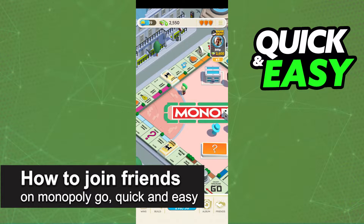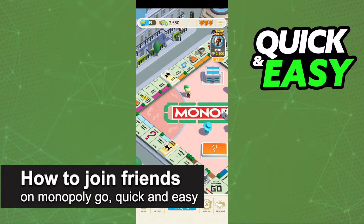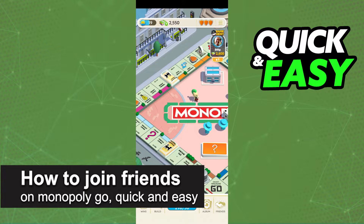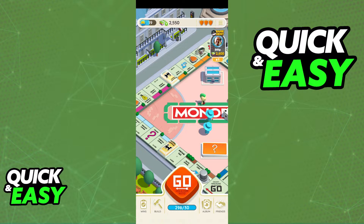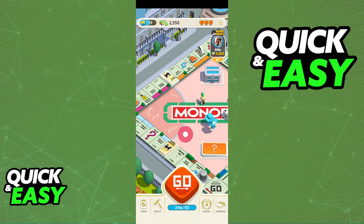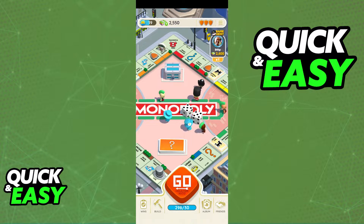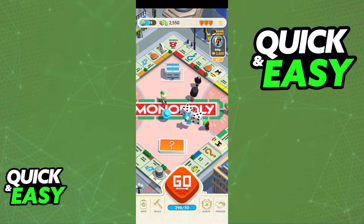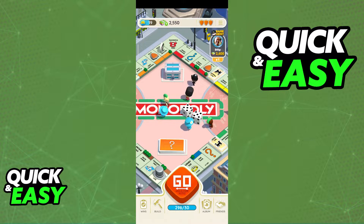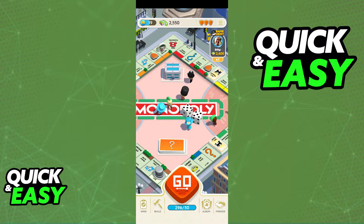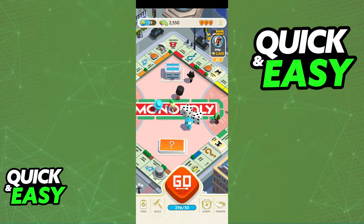In this video, I'm going to teach you how to join Friends in Monopoly Go. It's a very quick and easy process, so make sure to follow along. You will be able to manage and invite new friends when you open up the latest version of Monopoly Go on your phone.